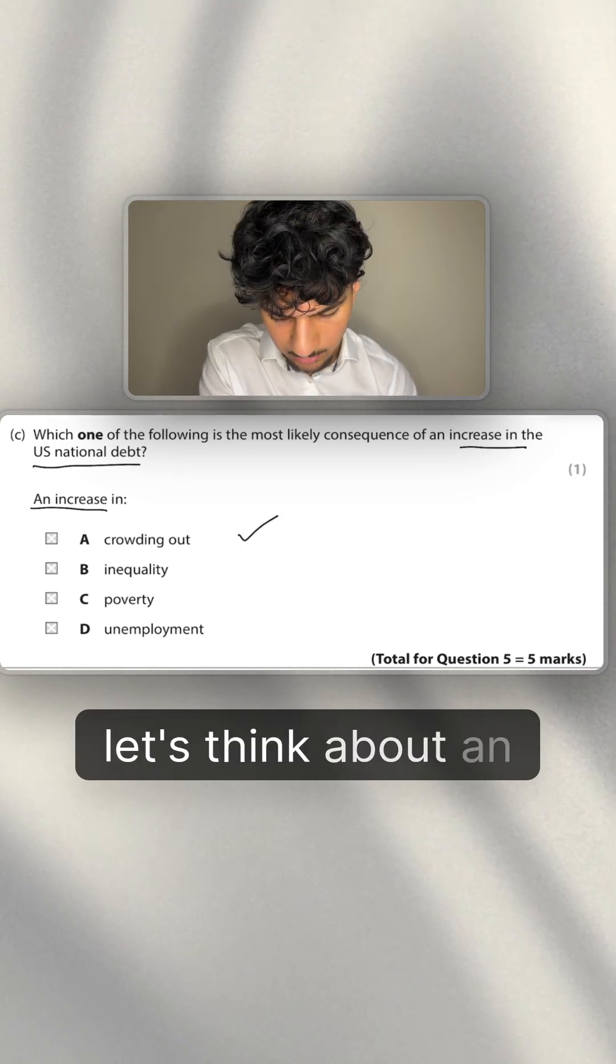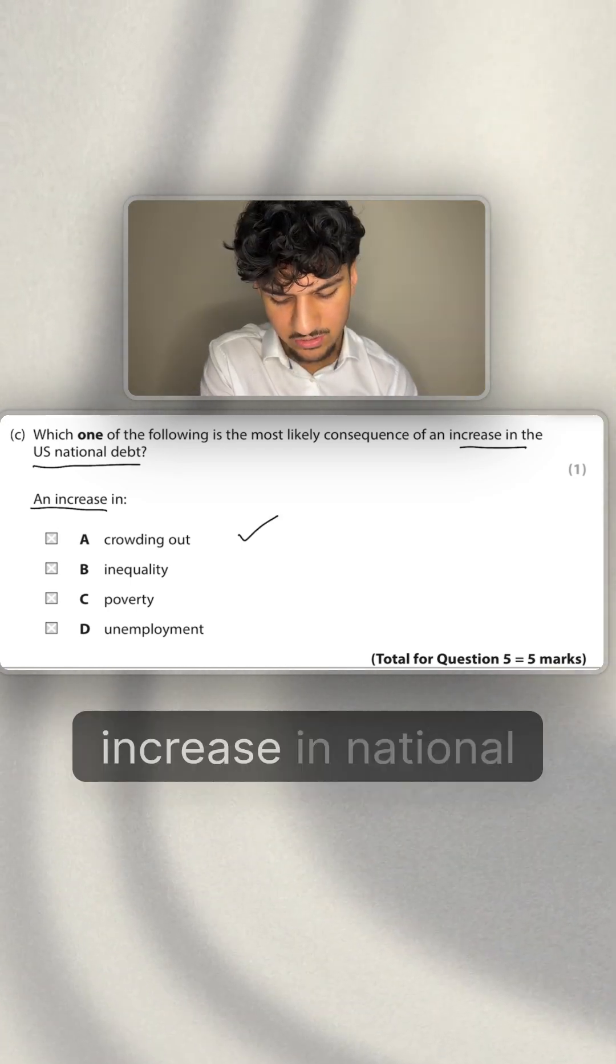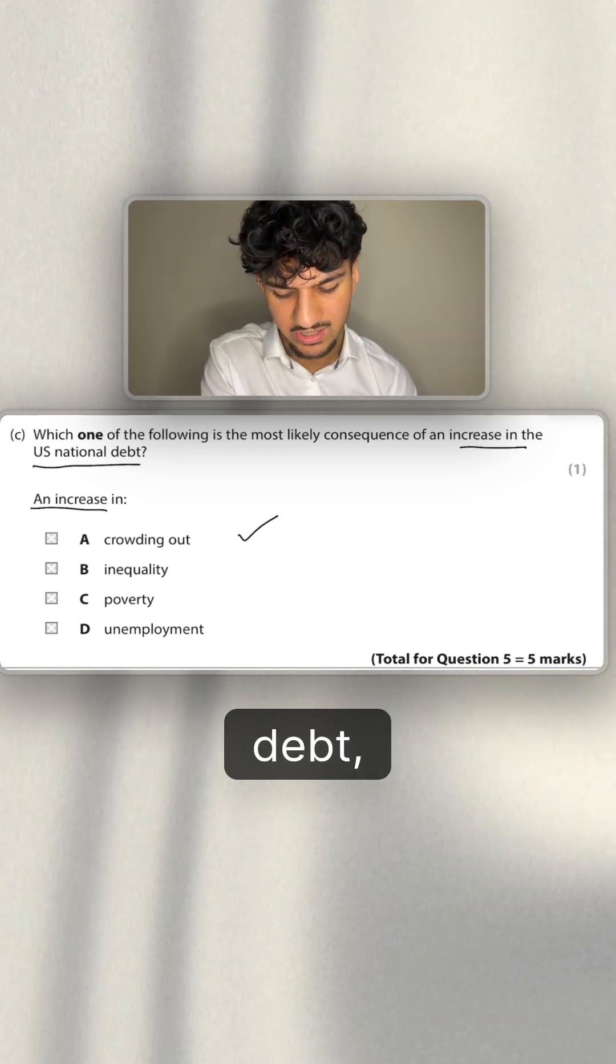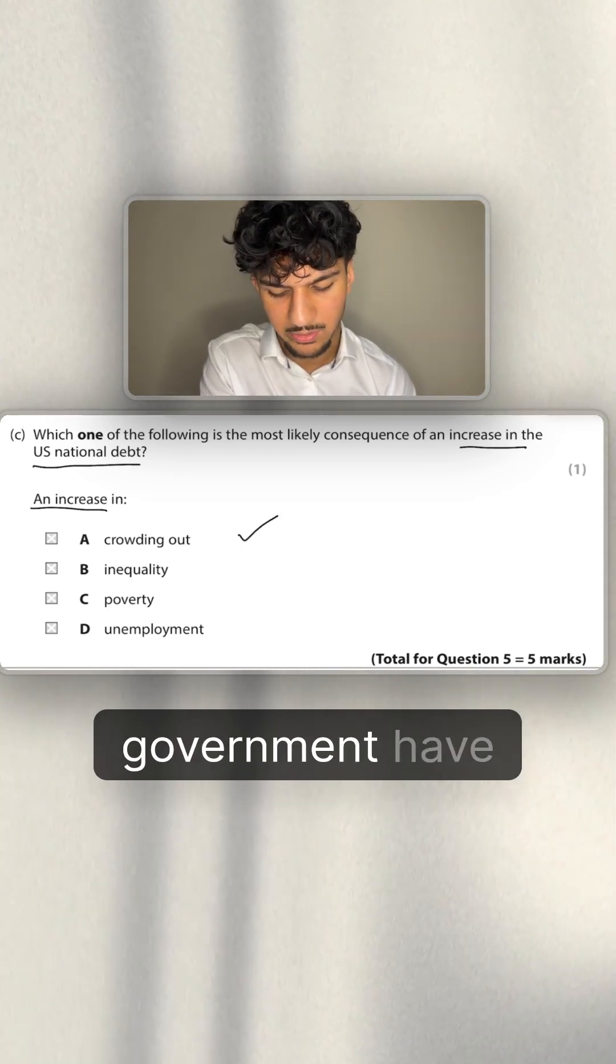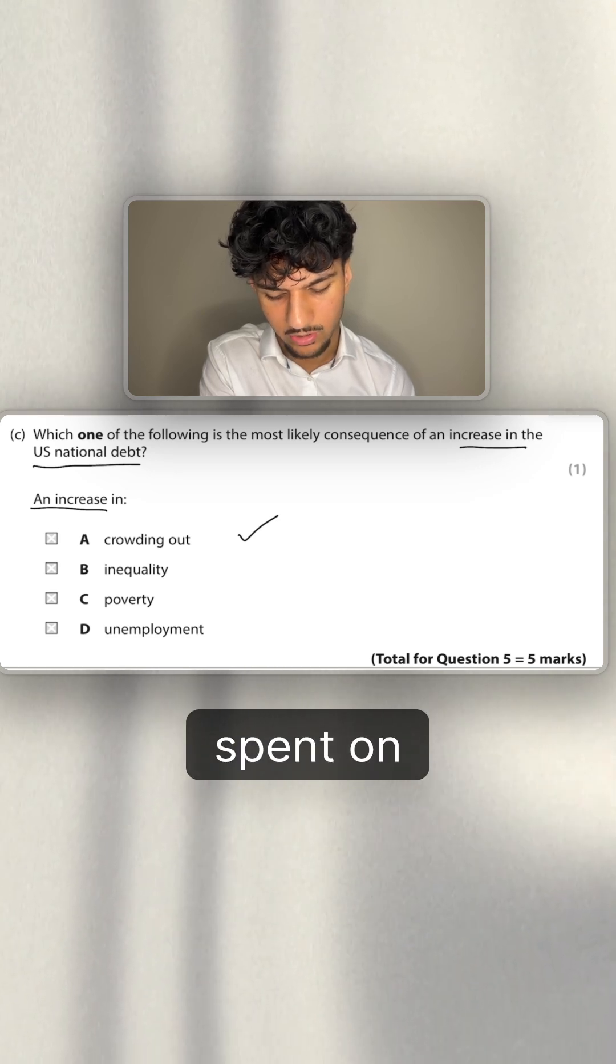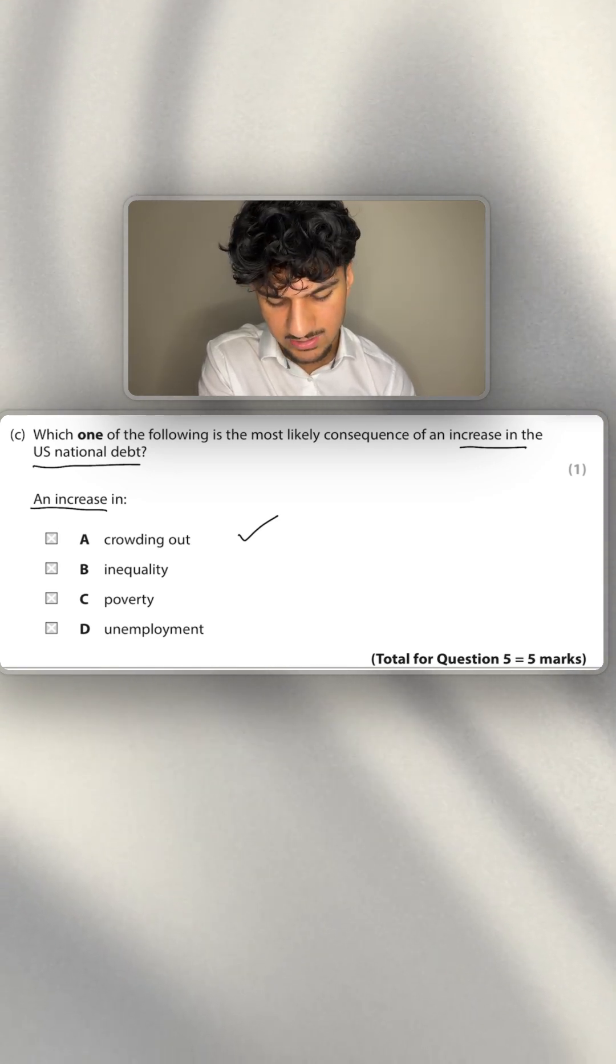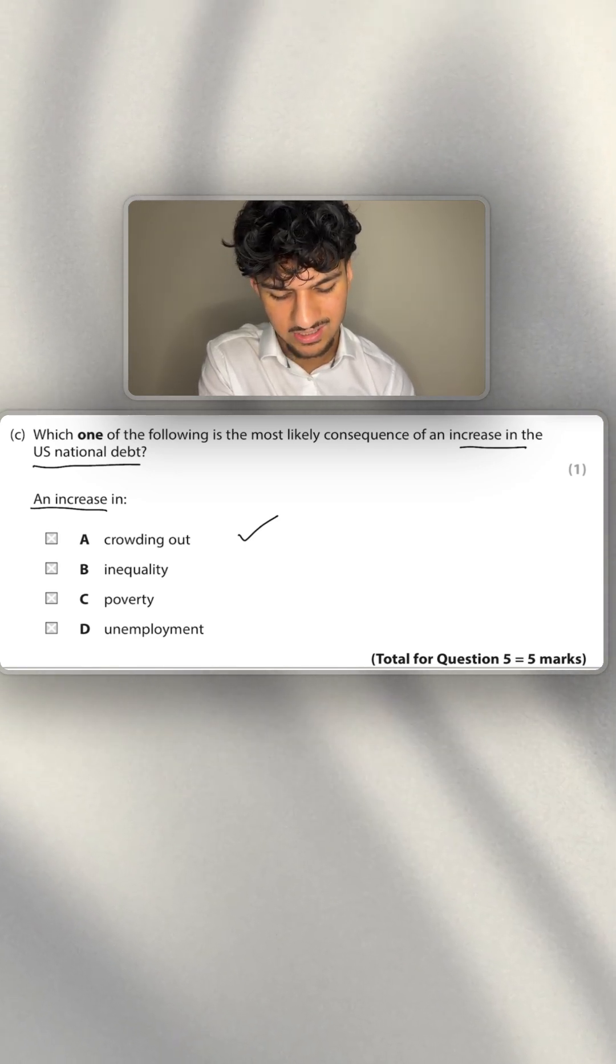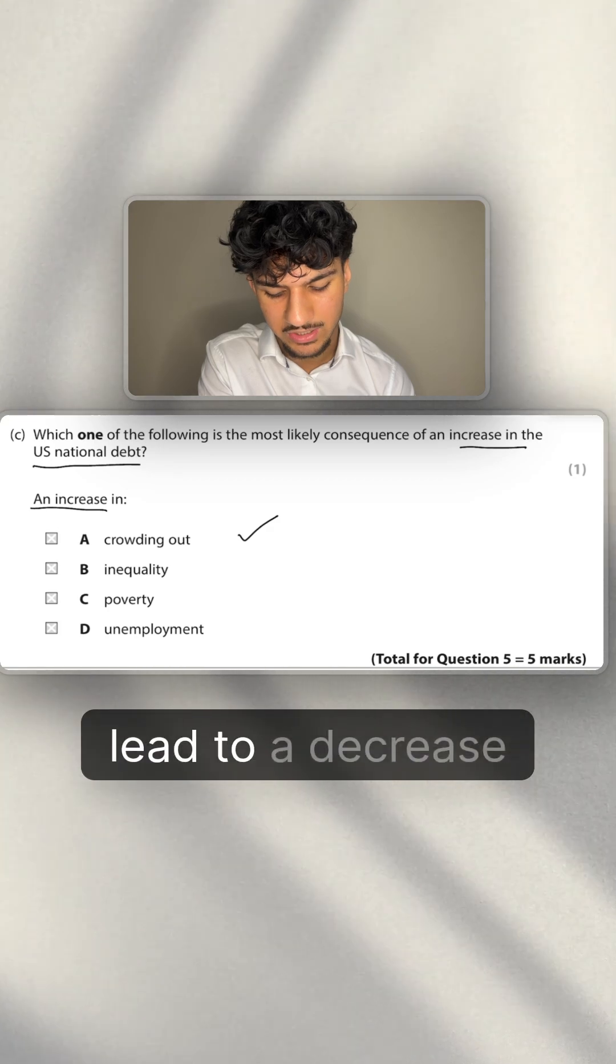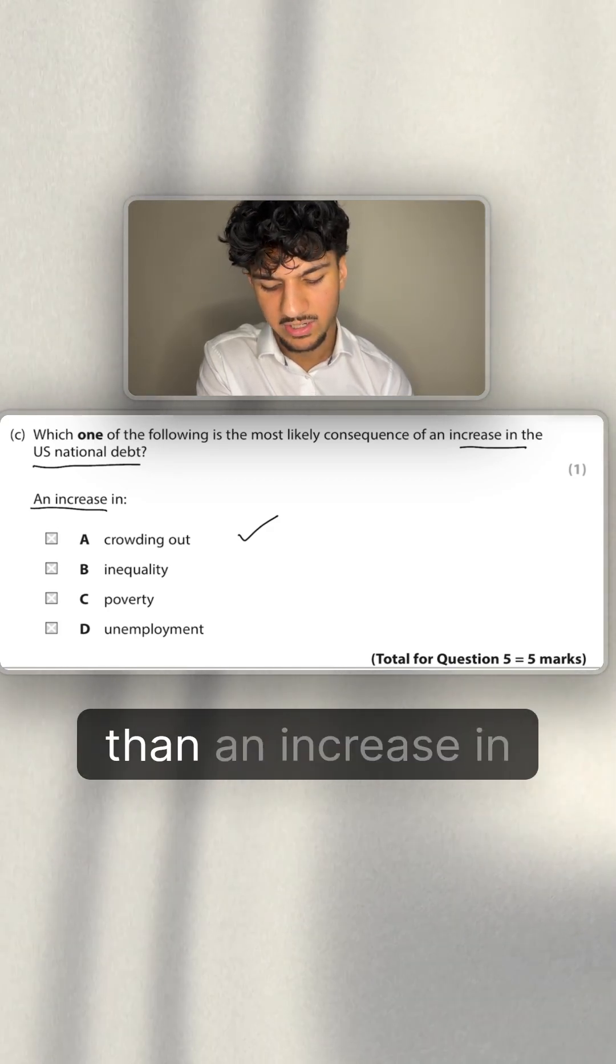Let's think about an increase in inequality. If there's an increase in national debt, that's if the government has spent, they probably have spent on benefits, on infrastructure, so it should lead to a decrease in inequality rather than an increase in inequality.